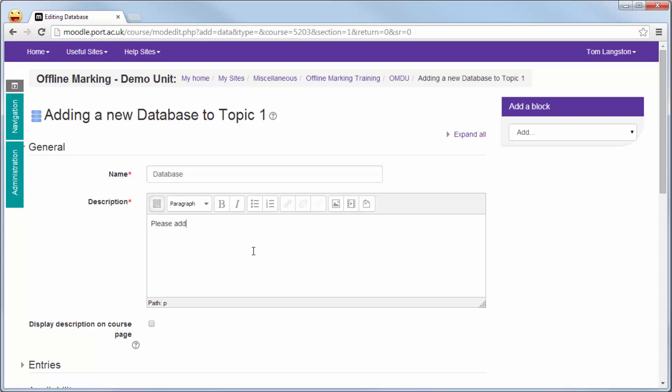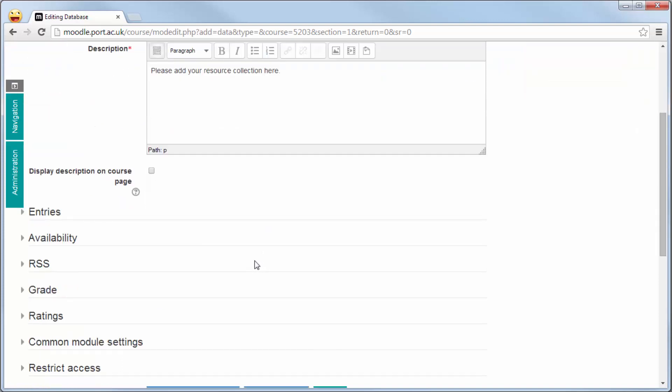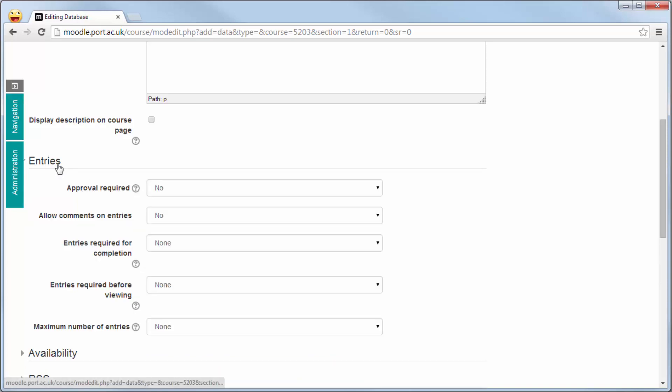The Moodle database tool is a limited resource but it does work very well if you're trying to get the students to build up a collection of resources together in a collaborative way, so that the students are building up maybe a collection of websites or journal articles that they can all then search and navigate through themselves.